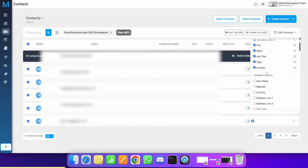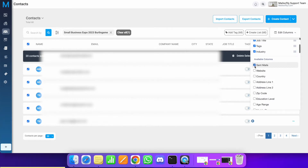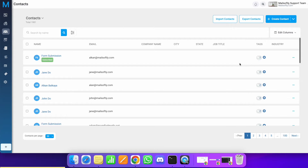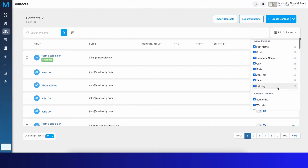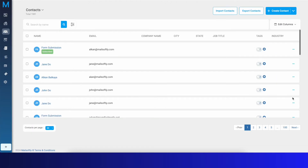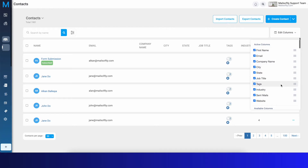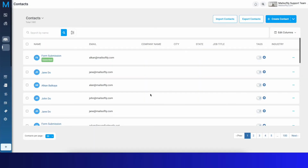The contacts index page is also customizable. Whichever information you have available in your contacts, you can choose which fields to display. For instance, you can add 'Sent Mails' and 'Website' columns. When you click Apply, it will bring those fields into view. This lets you tailor the contacts view to show the data most relevant to you.